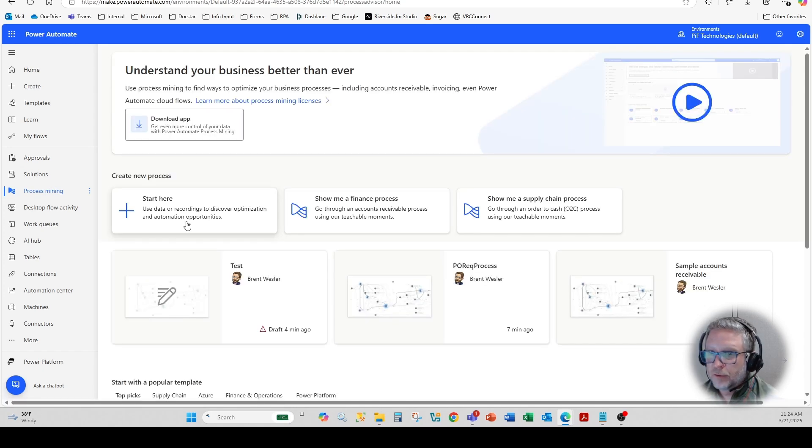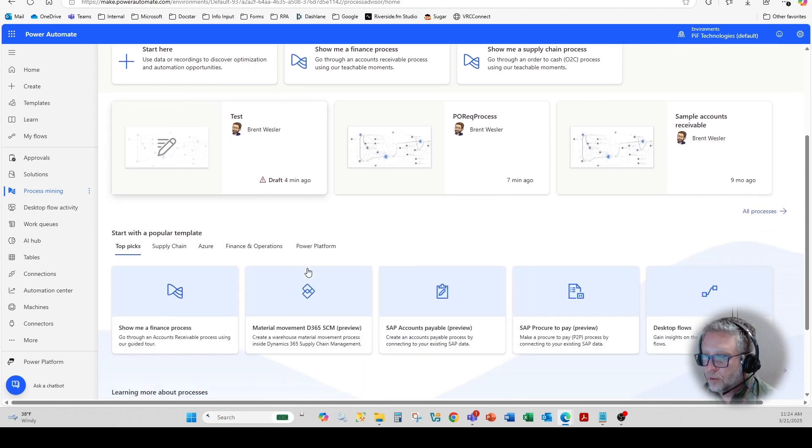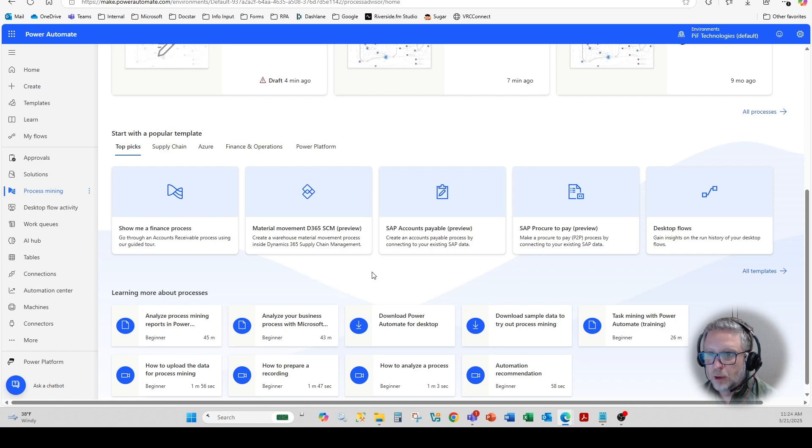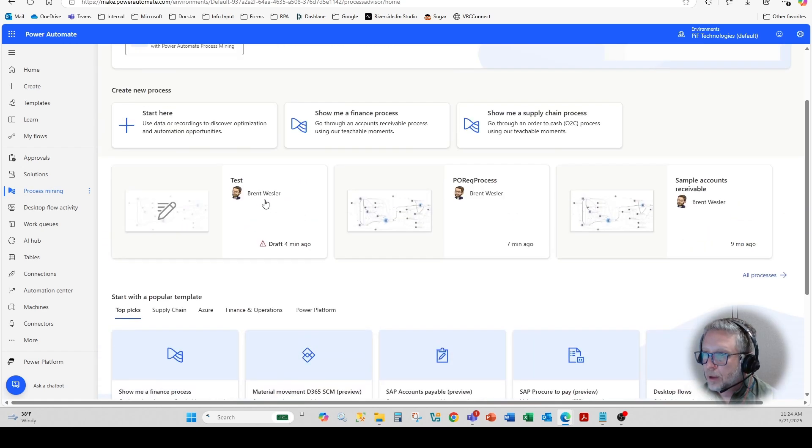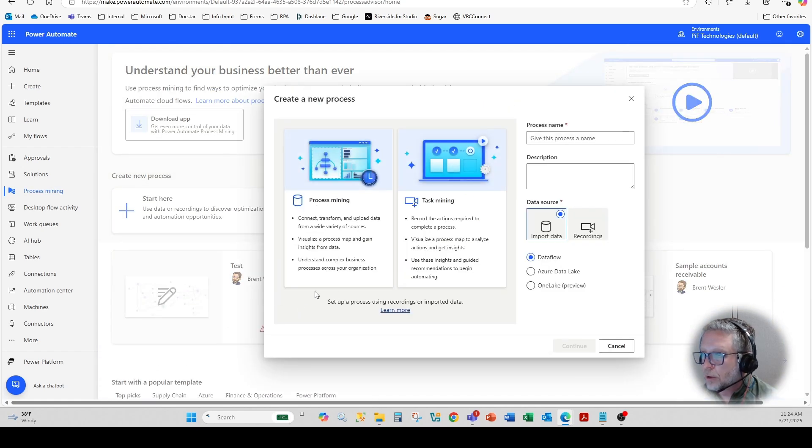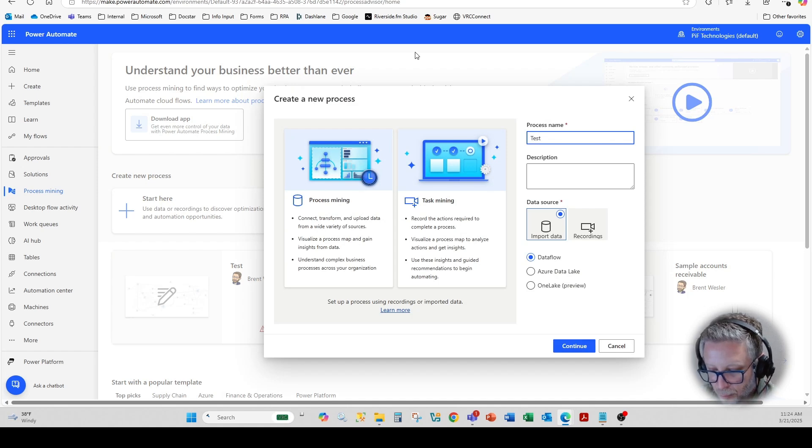So from this screen here, you can start here. You certainly can download some templates, and if you scroll down a little bit as well, you'll see popular templates that you can utilize. In our case, I'm just going to start here. I'm going to give it a name, test procurement.